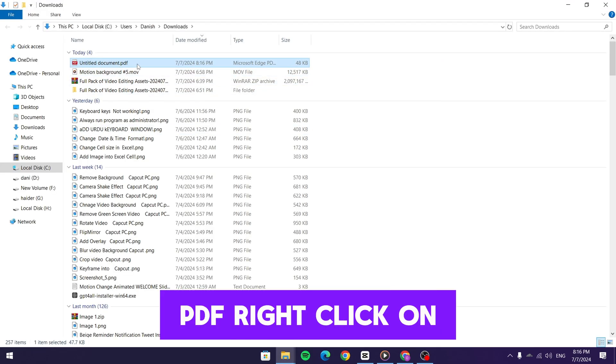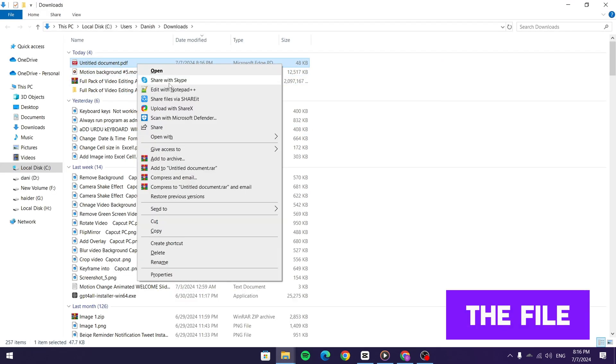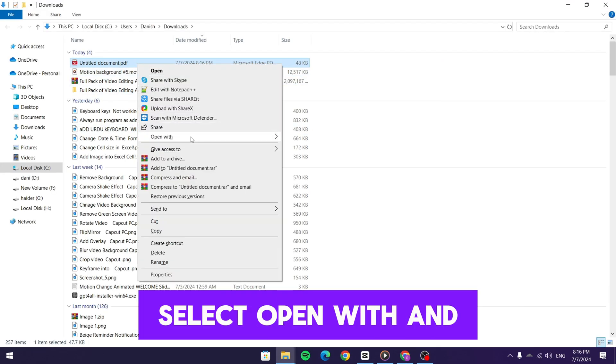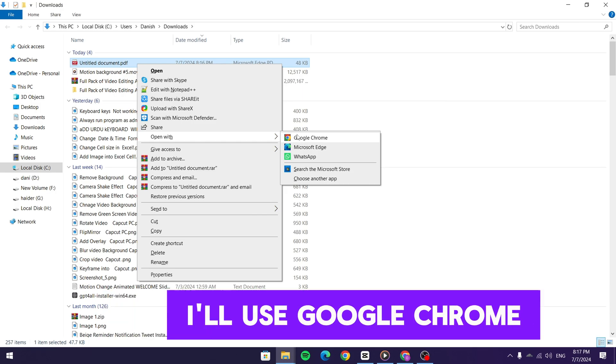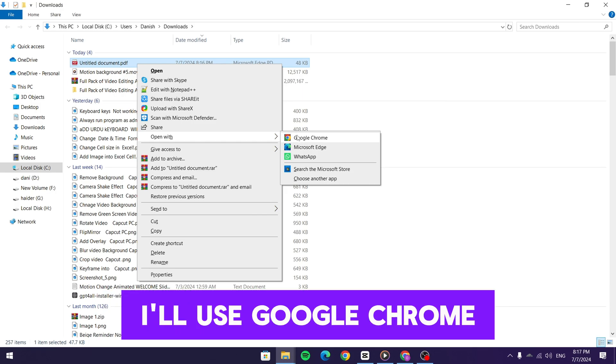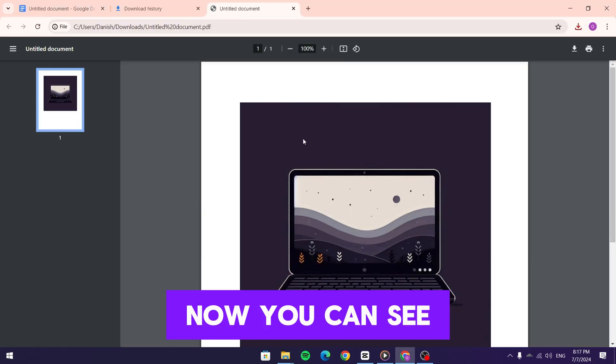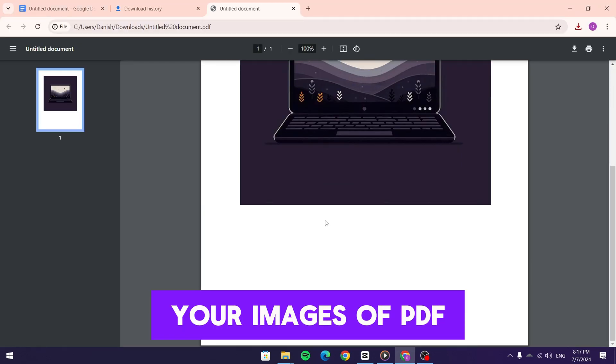To open your new PDF, right click on the file, select open with, and choose your preferred PDF viewer. I'll use Google Chrome. Now you can see your image as a PDF.